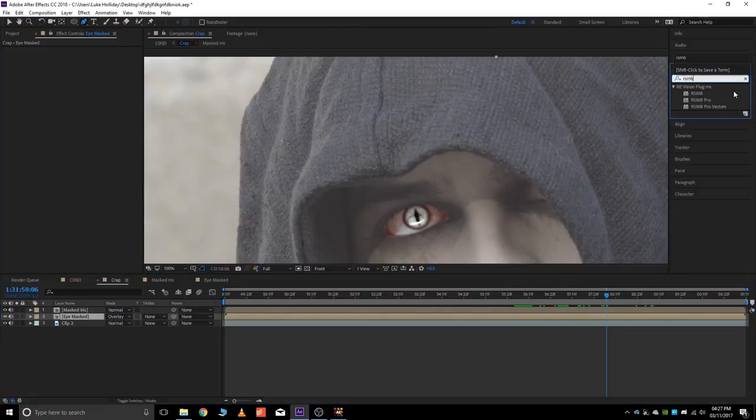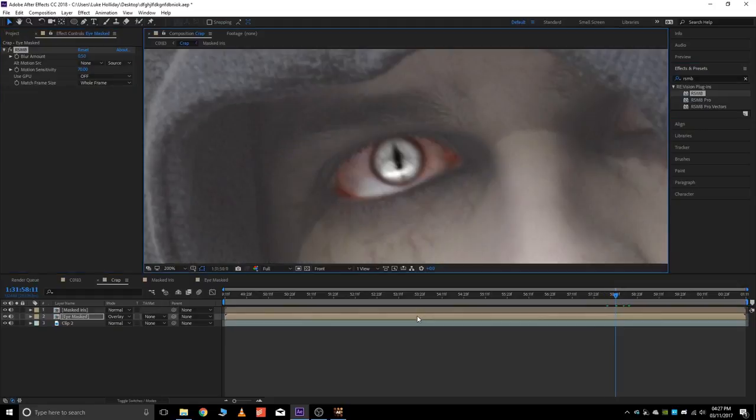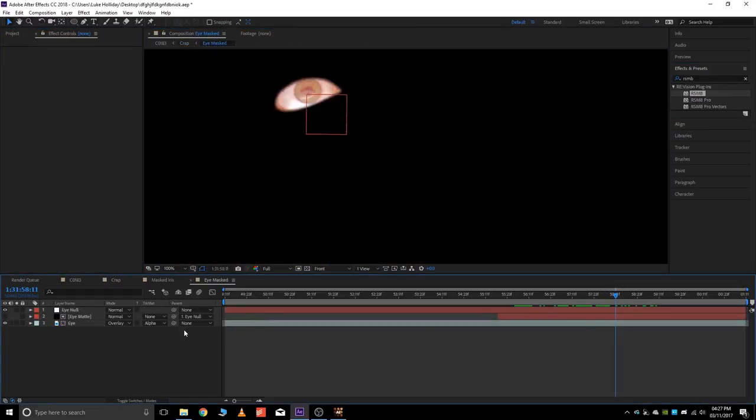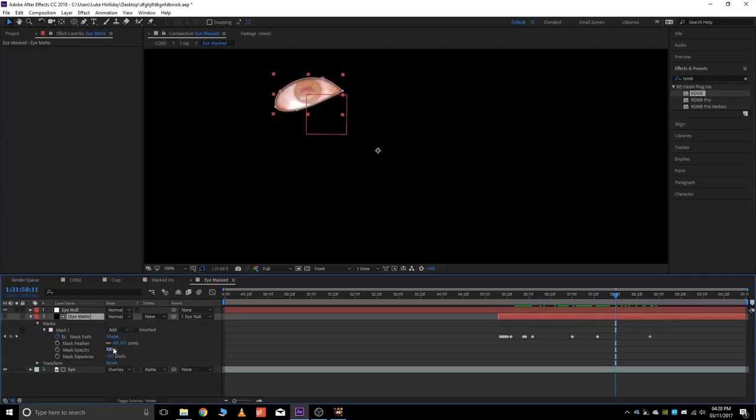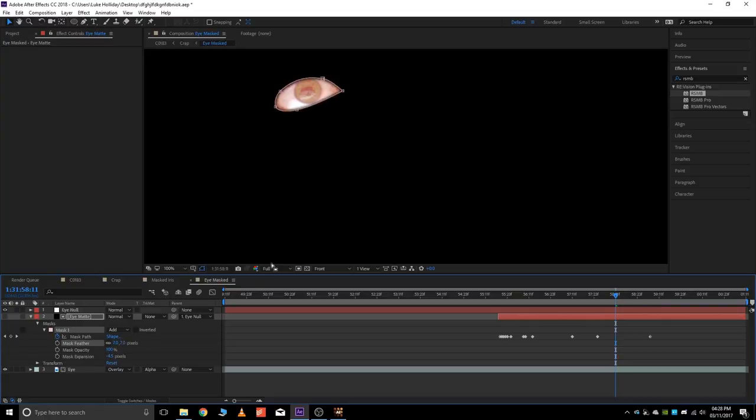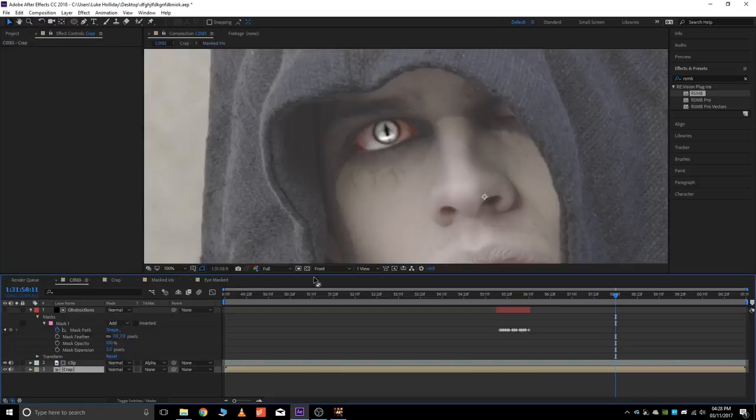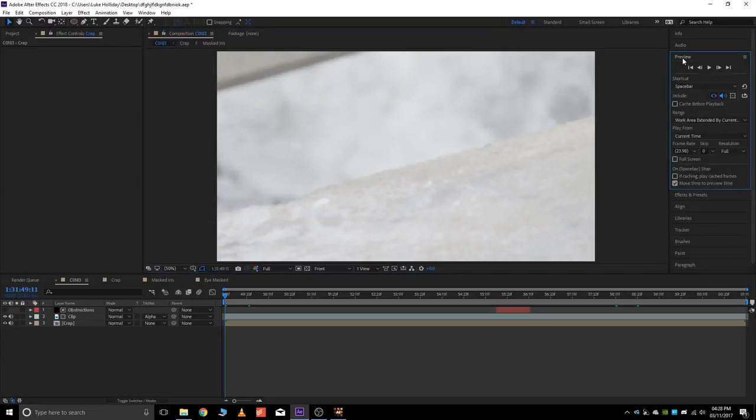Okie dokie. This looks pretty good. I think this is just a little too expanded. So I'm going to go back in here. Do eye matte. Masked one. Expansion to like negative four and a half. Feathered out to like seven. Awesome. Alright, let's play it back and see what we got.